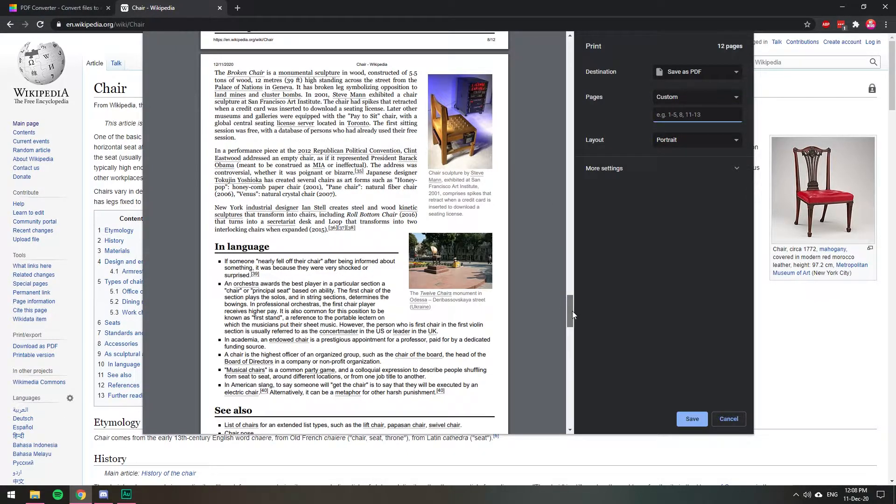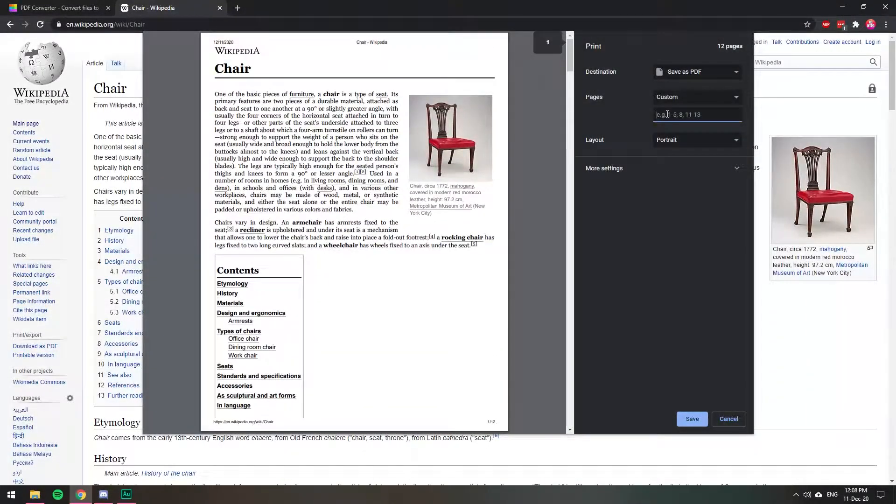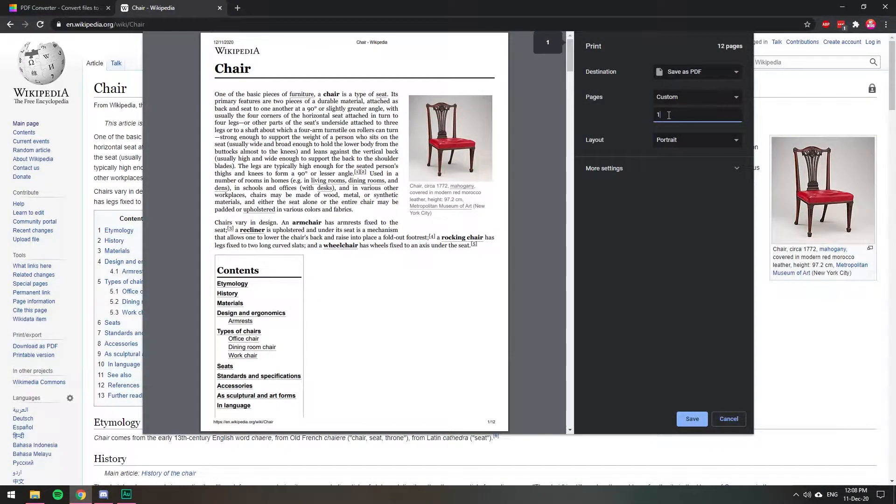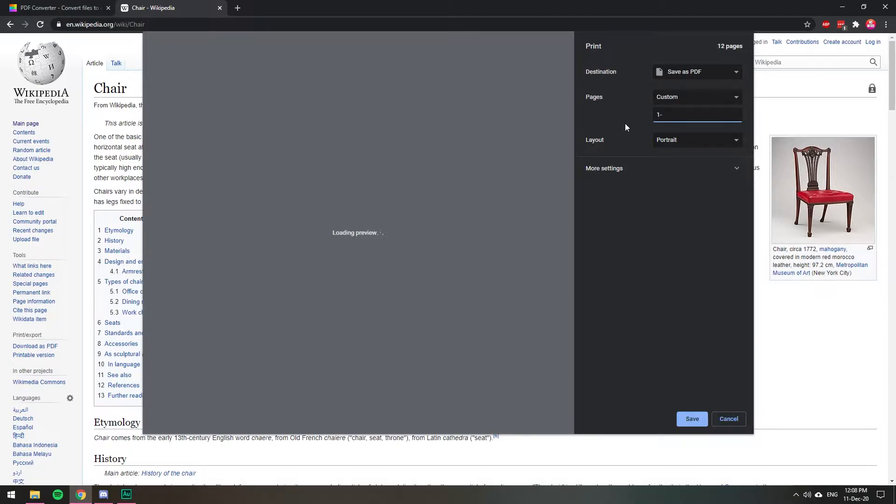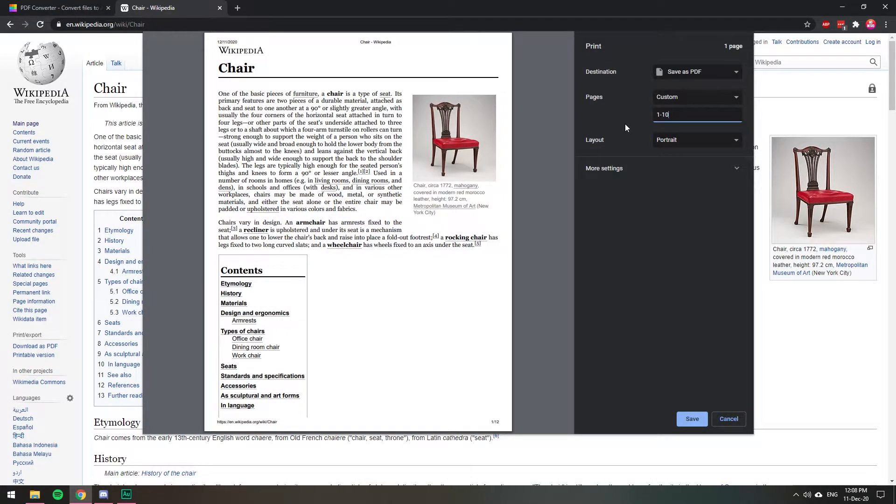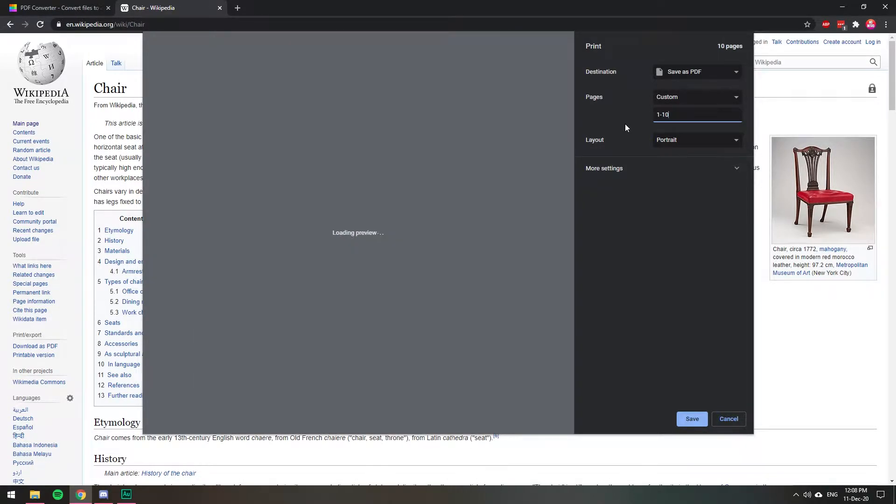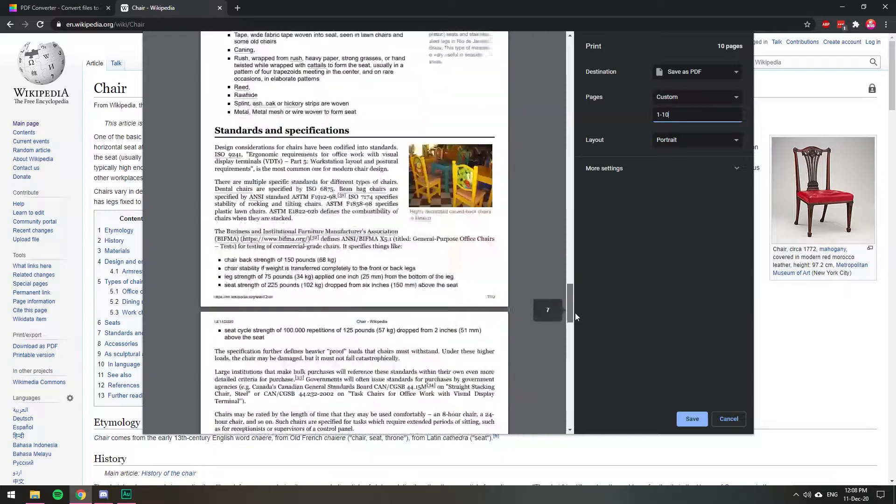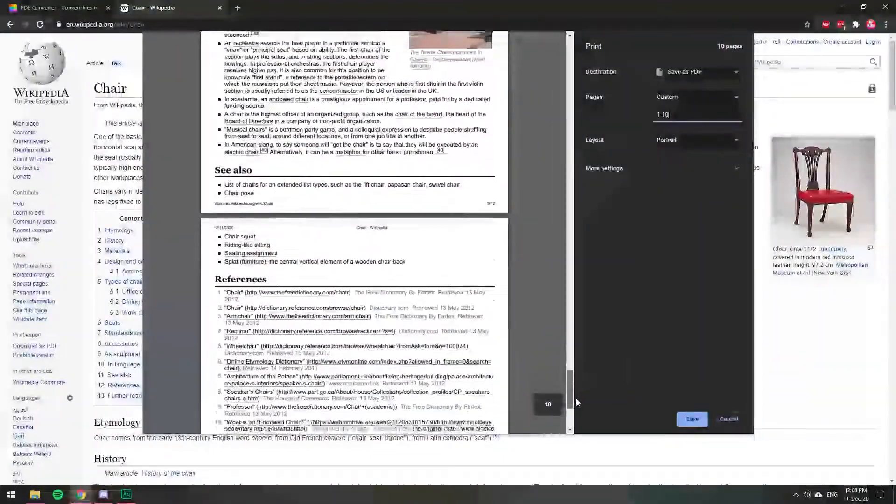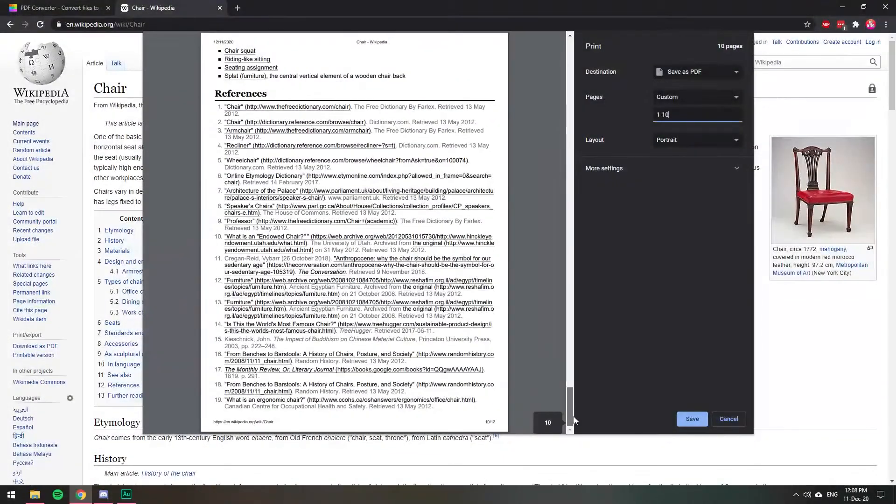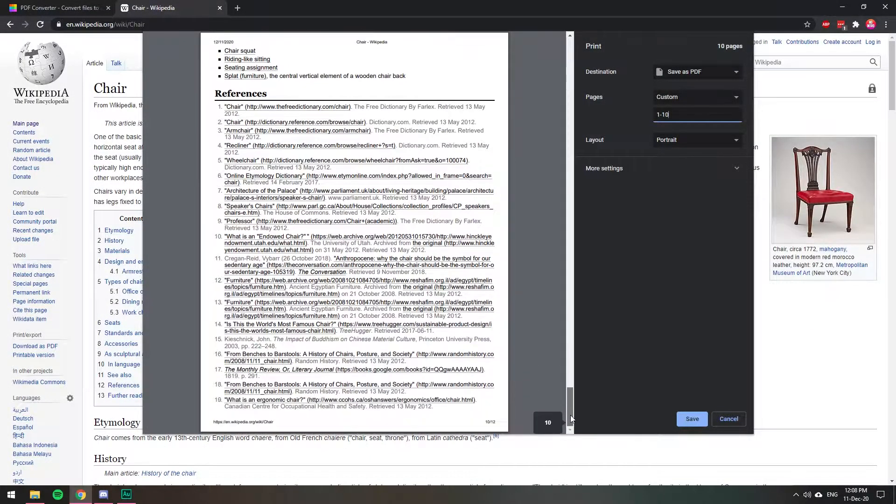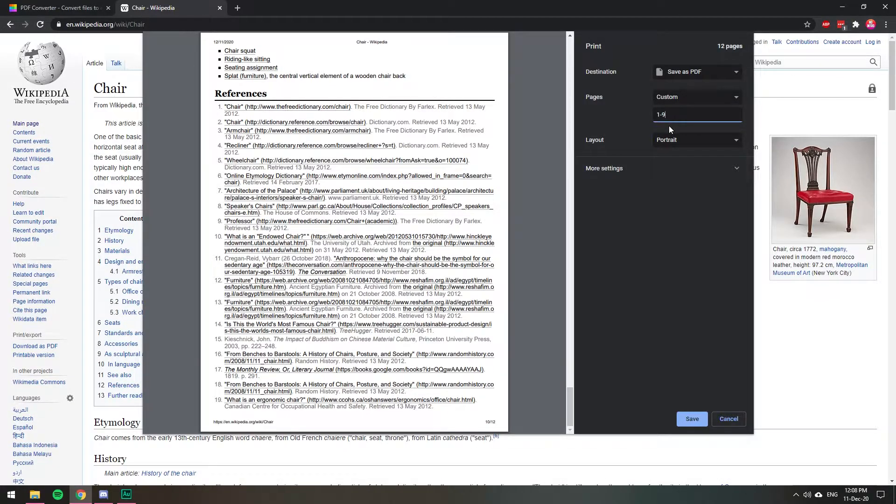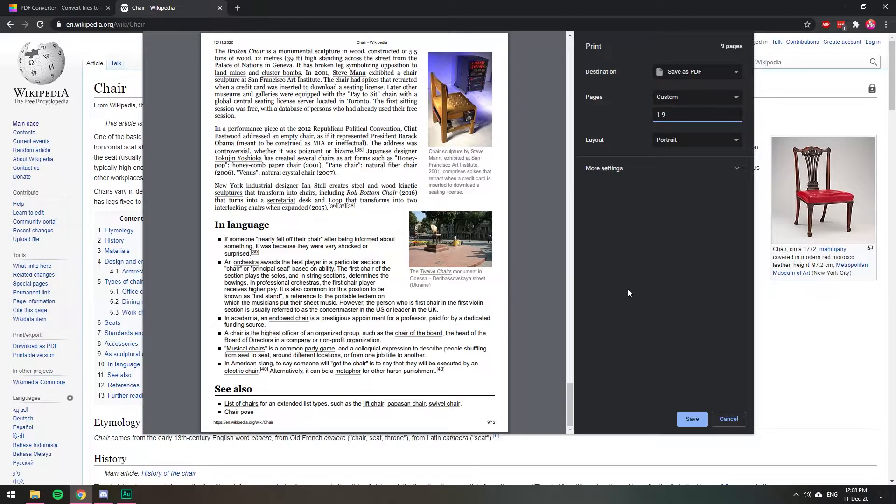So you want to save from pages one to 12 or 10. So basically you will be saving only the first 10 pages and you will be skipping the last two. Let's skip the last three. So from one to nine and let's skip the last three.